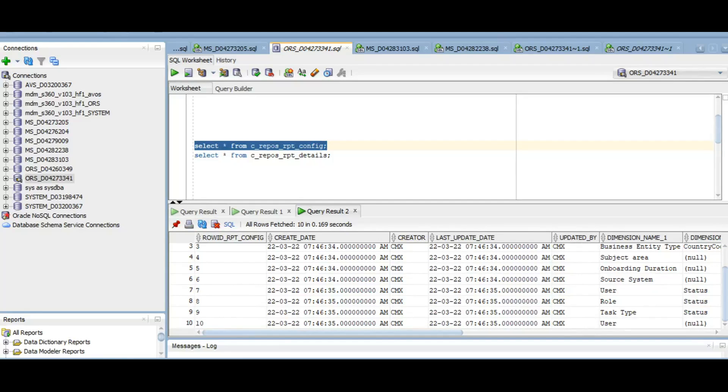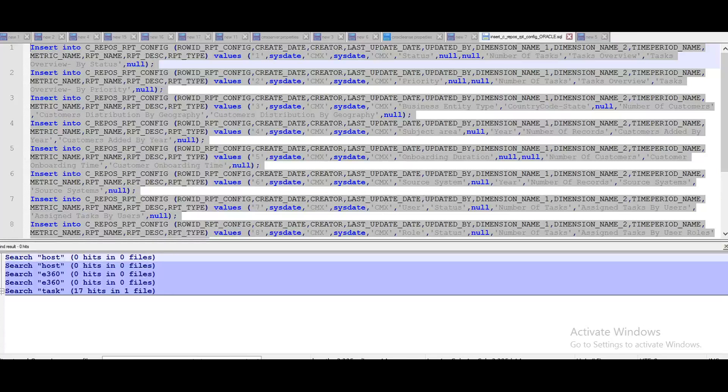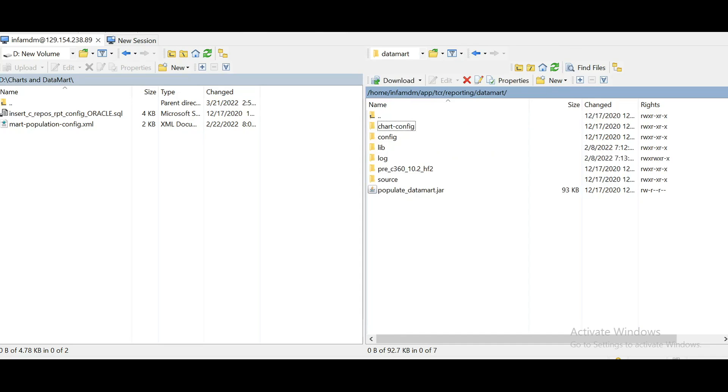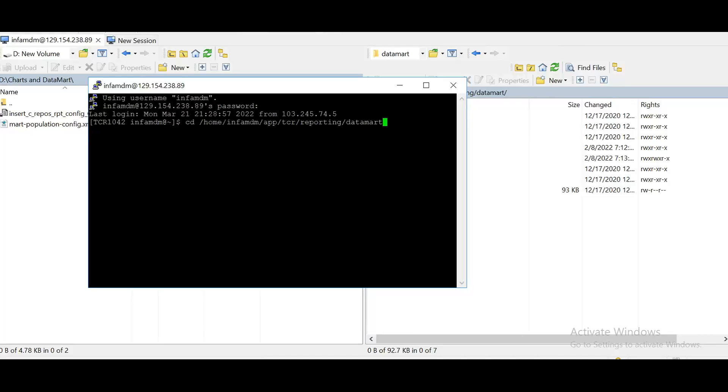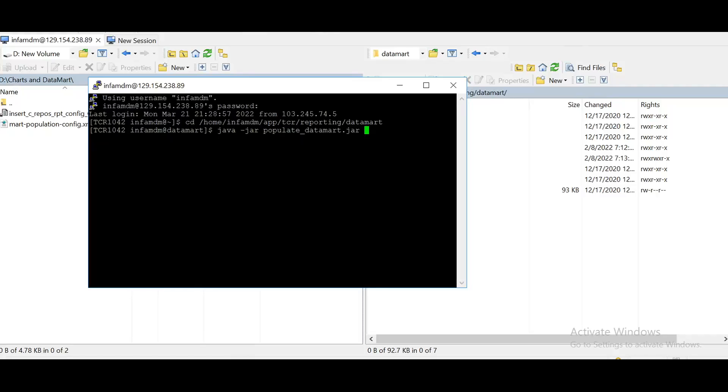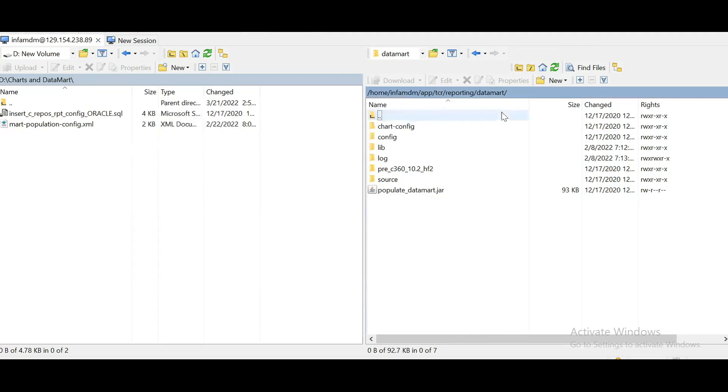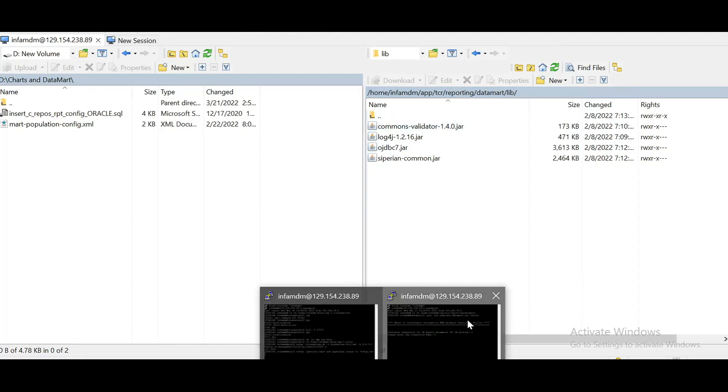So next thing is to configure the connection and parameters. So let's do that. Now we will be running two commands. First for configuring the connection and parameters. And the next is to get the data from the tables. So from this location, we have to execute the command. Java-jar. So now first we need to configure the database connection. So I'm choosing option C. One more thing before configuring this. Just make sure whether all the library files are present here or not. So all these four library files should be present here. So let's continue with this.